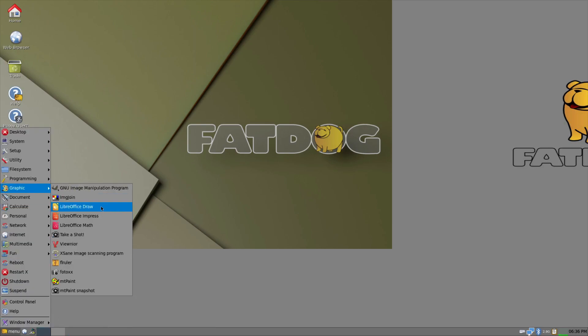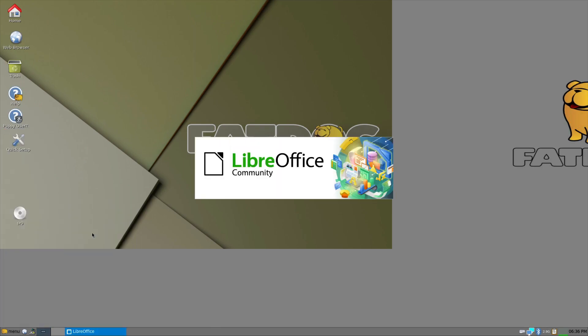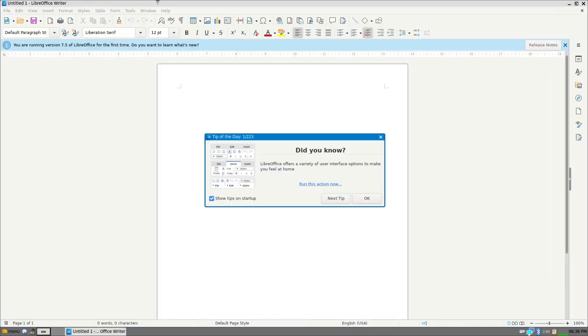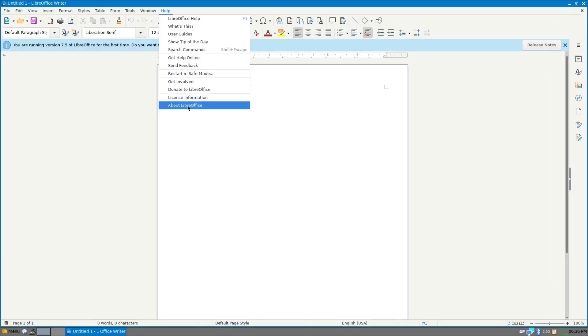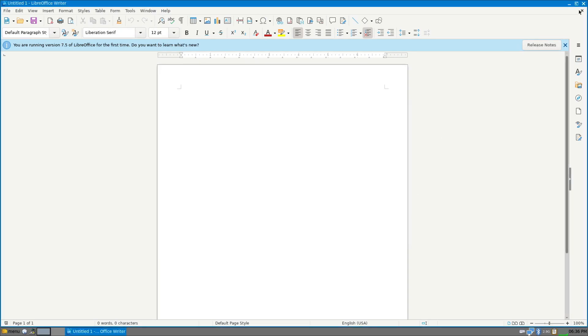Graphics. LibreOffice. LibreOffice maths. GUNU. Document creation. LibreOffice writer. That's strange. I would, even for something called fat dog, I would think LibreOffice would be a bit heavyweight for it, but apparently not. And this is version 7.522.